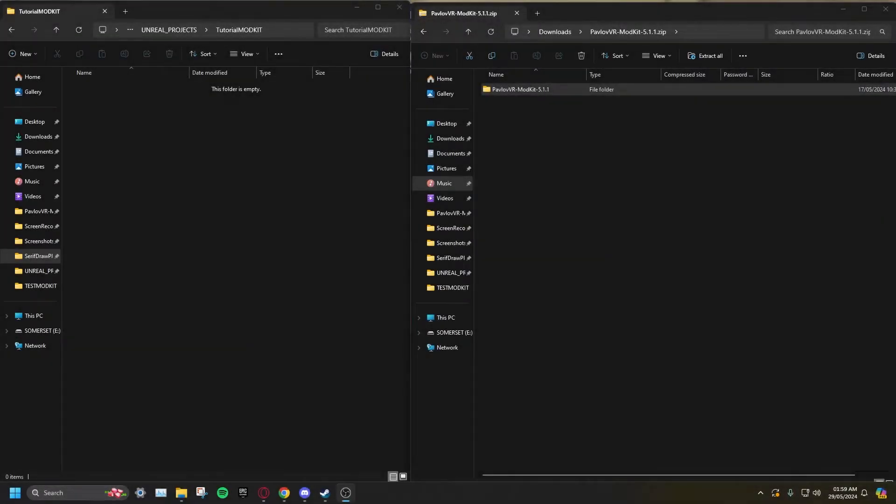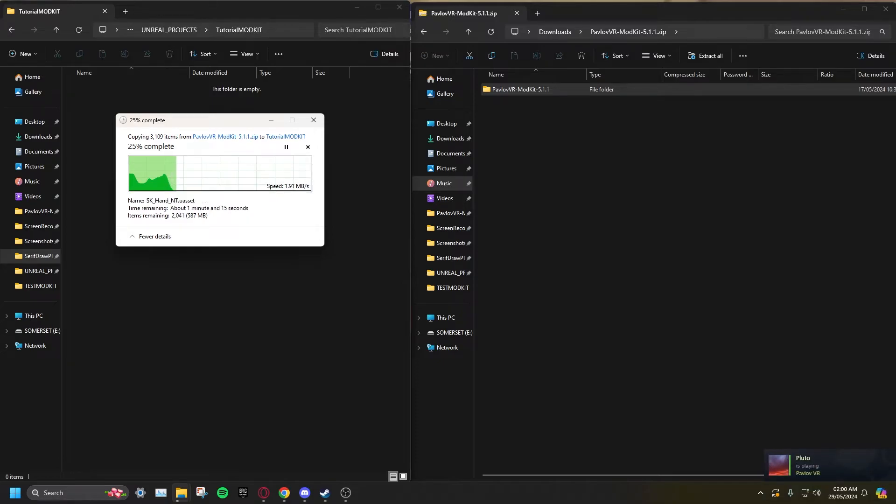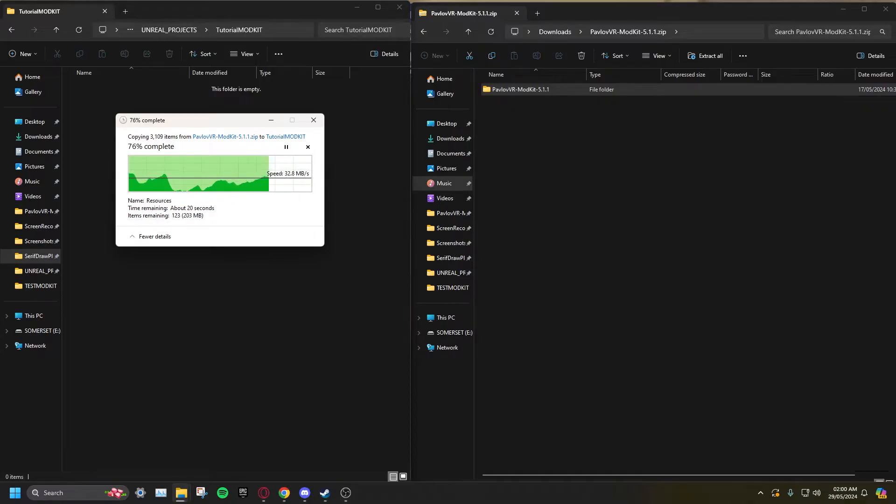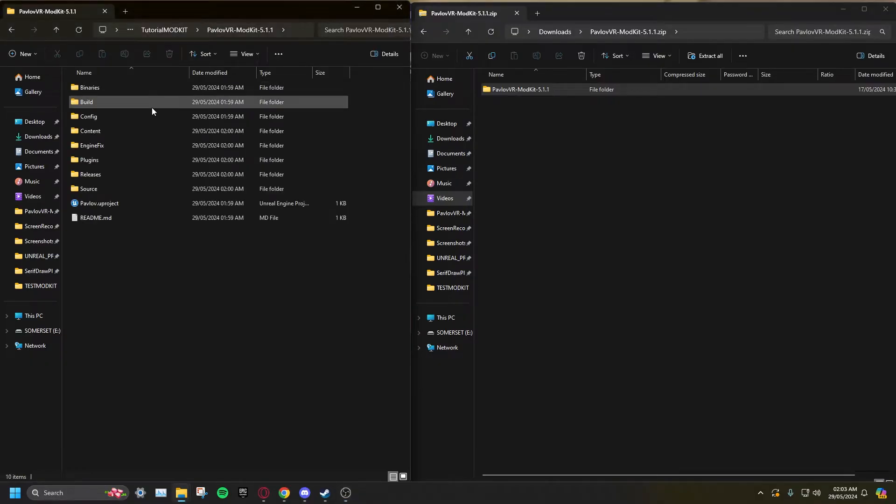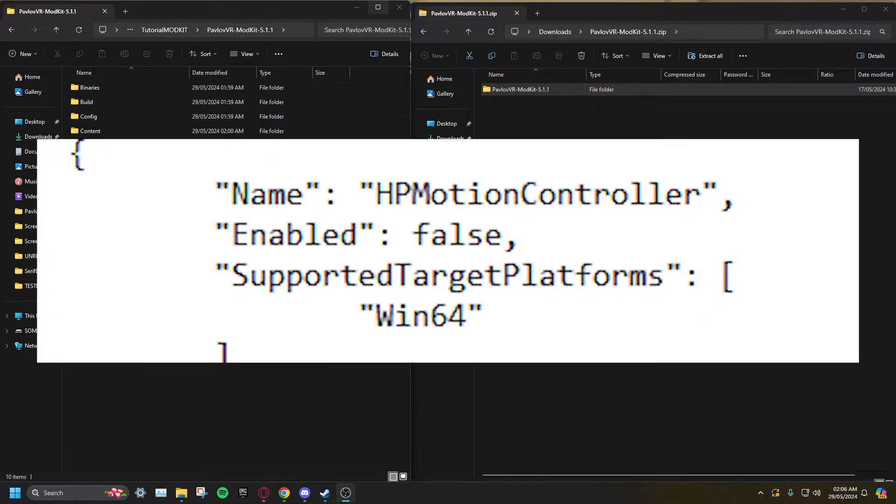Once you have done all that, you will need to extract the mod kit into a location of your choosing. After extracting, open the Pavlov Uproject. This is how you open the Pavlov mod kit. If Unreal Engine is crashing when you try to load it, open your Uproject file in Notepad and set the following code to false.